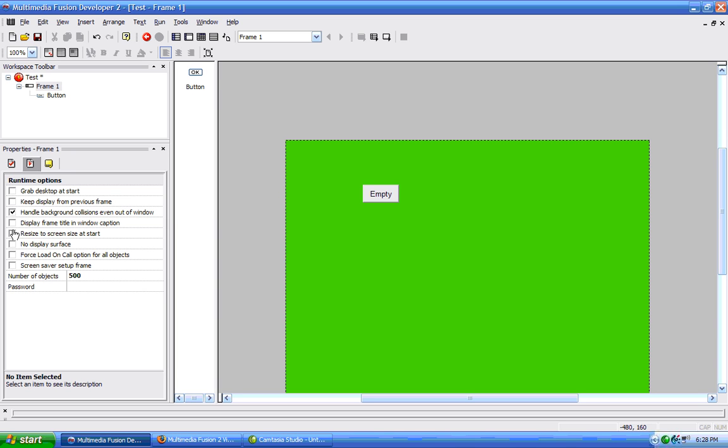Then we have the no display surface. This will, if your frame had only buttons and checkmarks, and things like that, then you can save memory by checking this option, no display surface will be created. So, but you cannot display backgrounds or active objects or things like that.